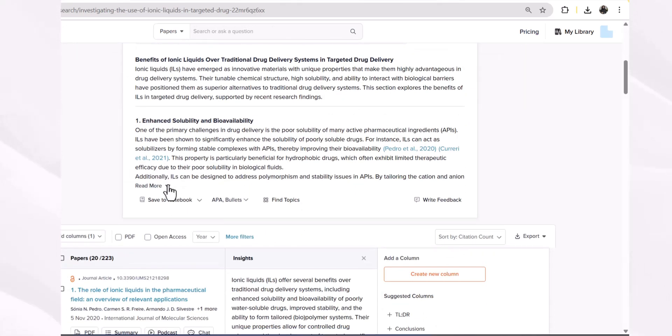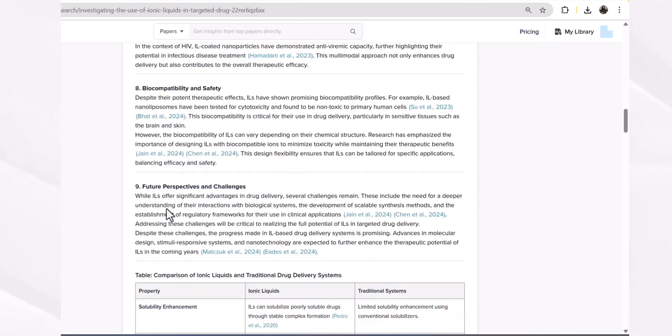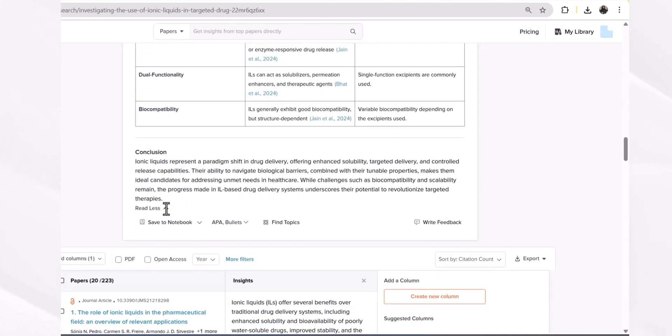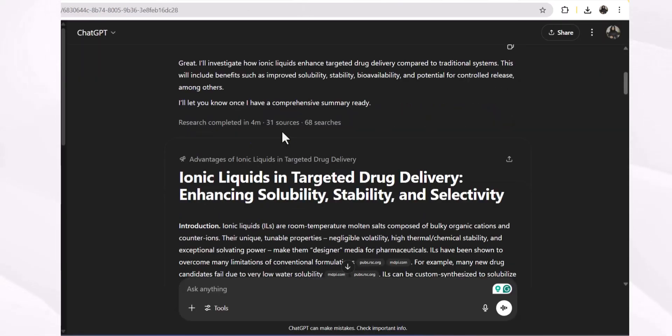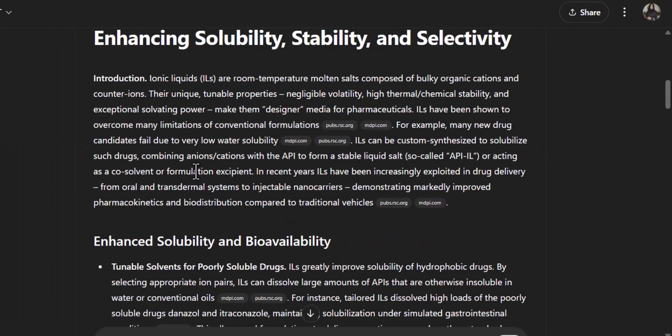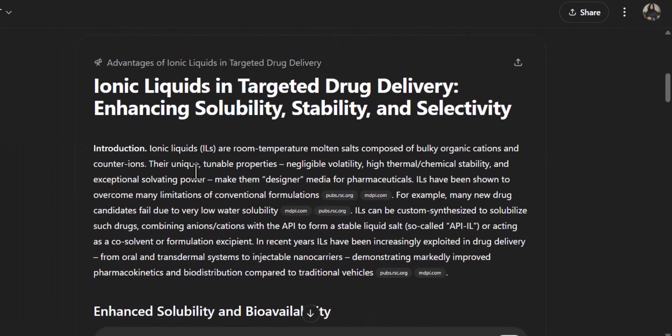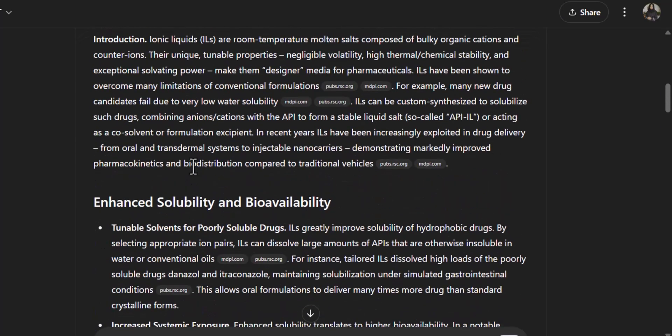This is the deep review about the topic, including the summary with a list of research papers. Now let's have a look at the result of ChatGPT. ChatGPT considered 31 sources and ran 68 searches and wrote this complete document for us.